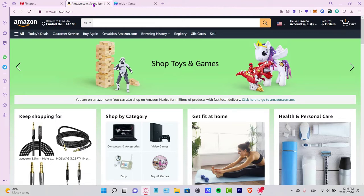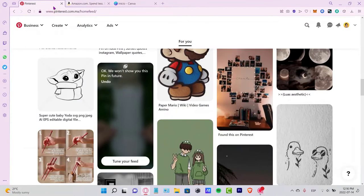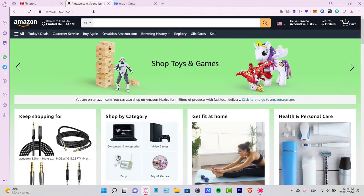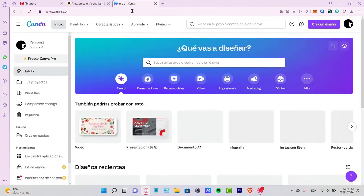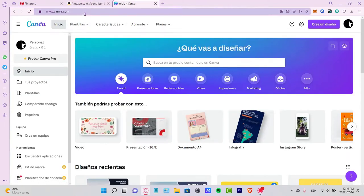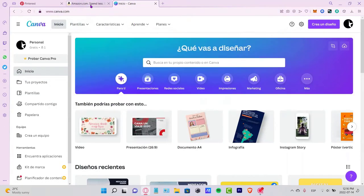Welcome everybody to this new Amazon video. In this tutorial, let's take a look at how we can promote Amazon affiliate links using a Pinterest account. I'm using three different pages: Pinterest, Amazon, and Canva.